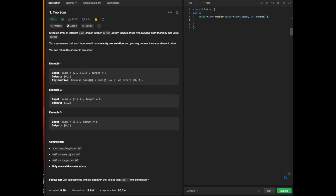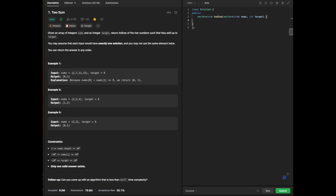Hello everyone, today we will be going over some LeetCode. In particular, we are going to be doing the Blind 75 in C++, and today we will be going over Two Sum.